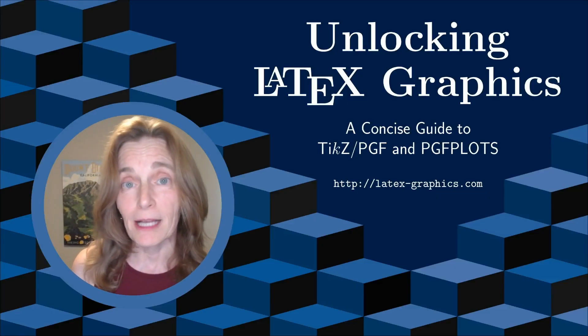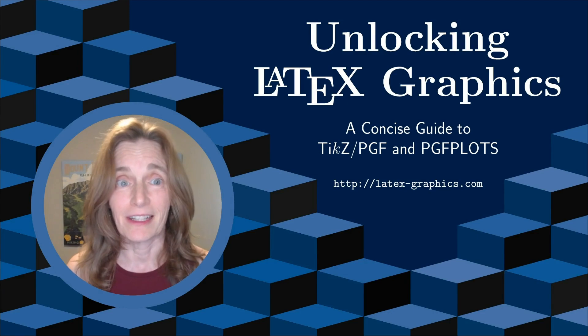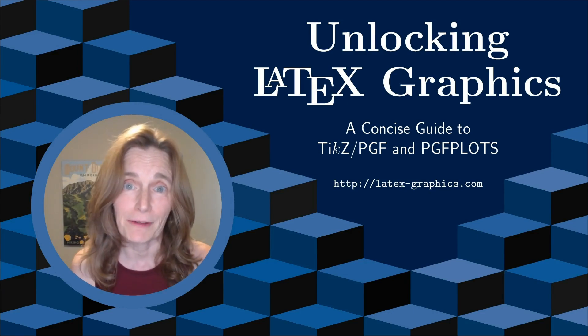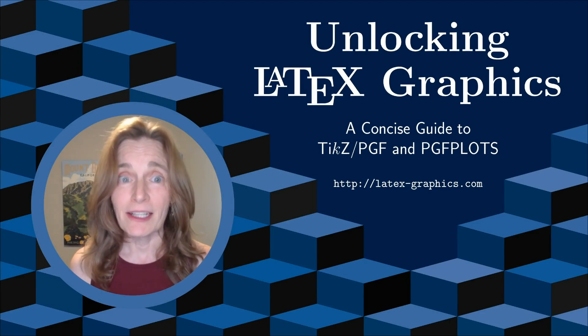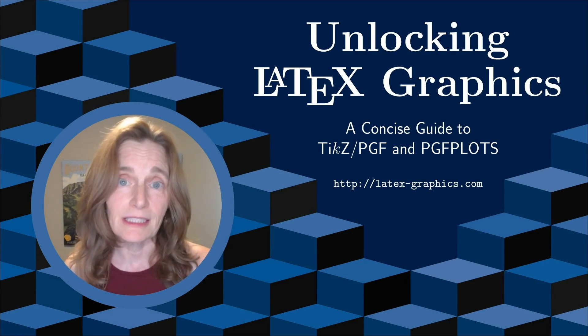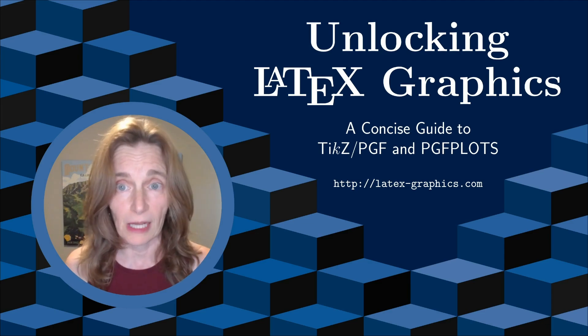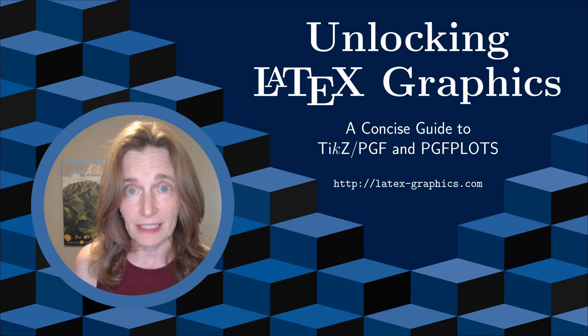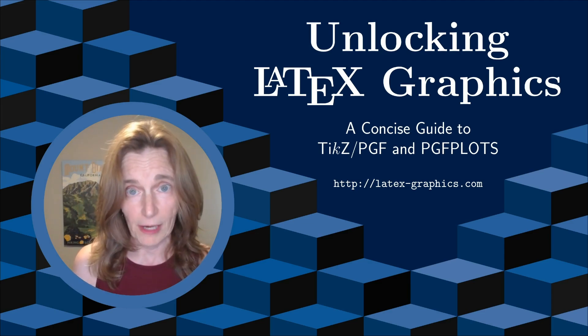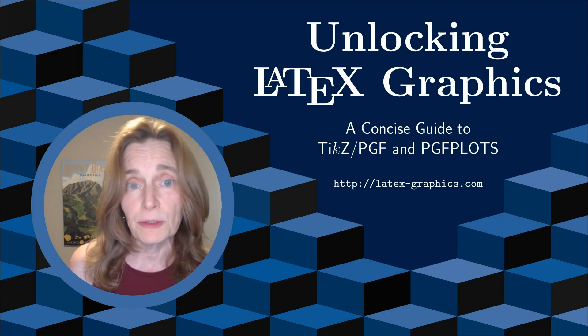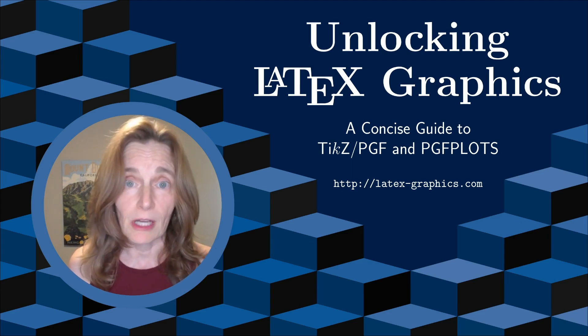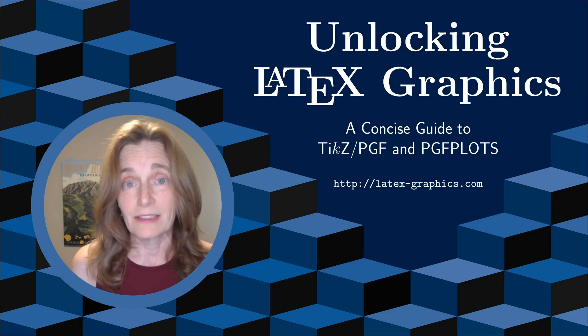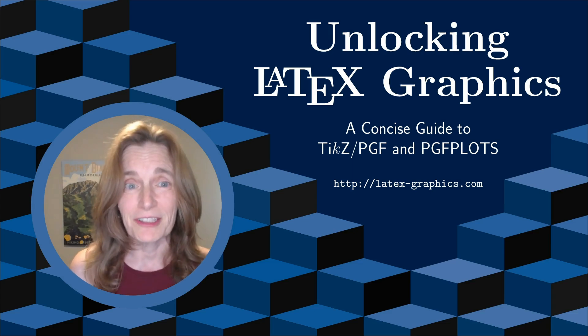I'm Tammy Kolda, an applied mathematician. Welcome to Unlocking LaTeX Graphics. On this channel, I provide tutorials on TikZ and PGF plots, which are tools for creating graphics in LaTeX that compile along with your document. I've been using these tools for a long time in my own research papers, so I understand your frustrations.